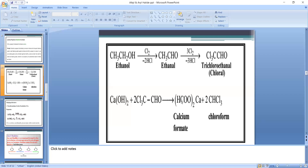These are the four steps for preparation of chloroform: Step 1 — decomposition of bleaching powder into Cl₂ and Ca(OH)₂ using water; Step 2 — oxidation step, conversion of ethyl alcohol to acetaldehyde using Cl₂.